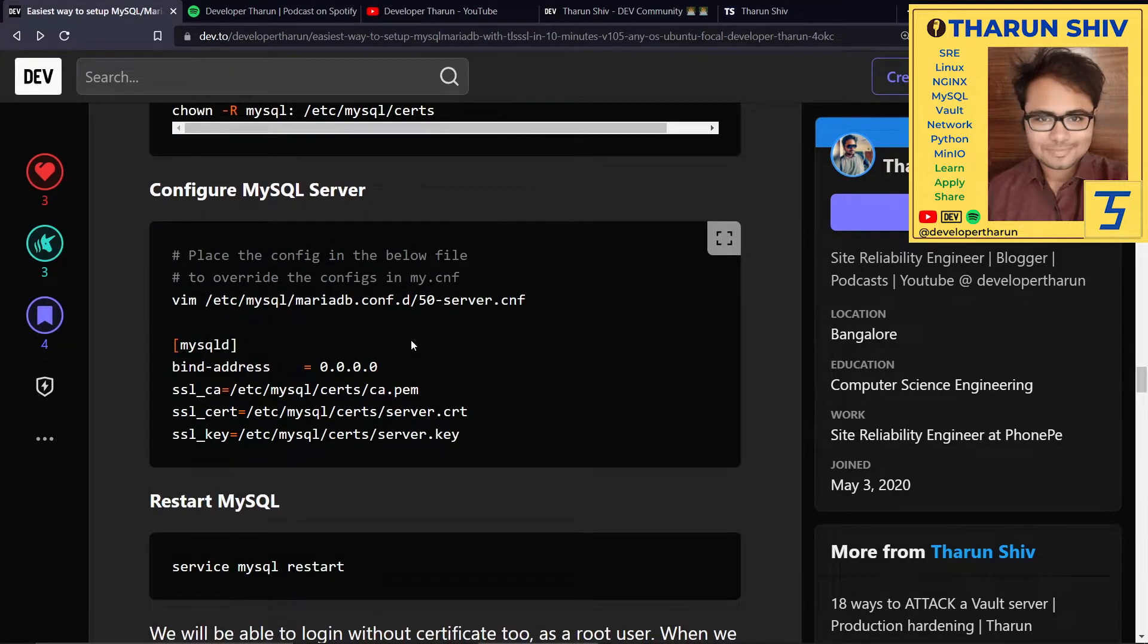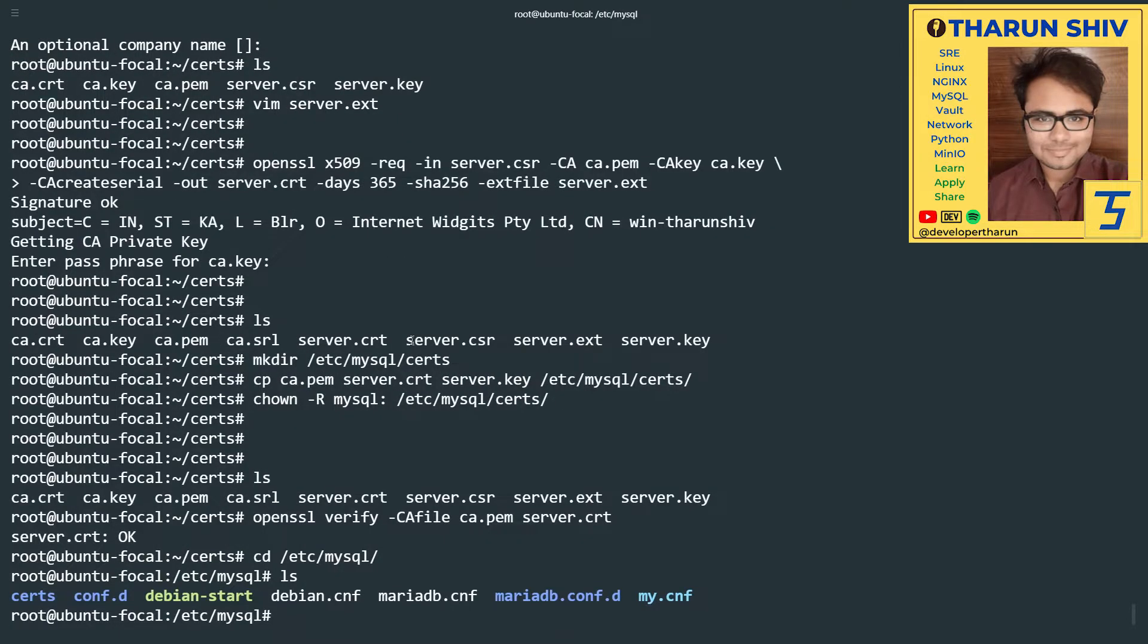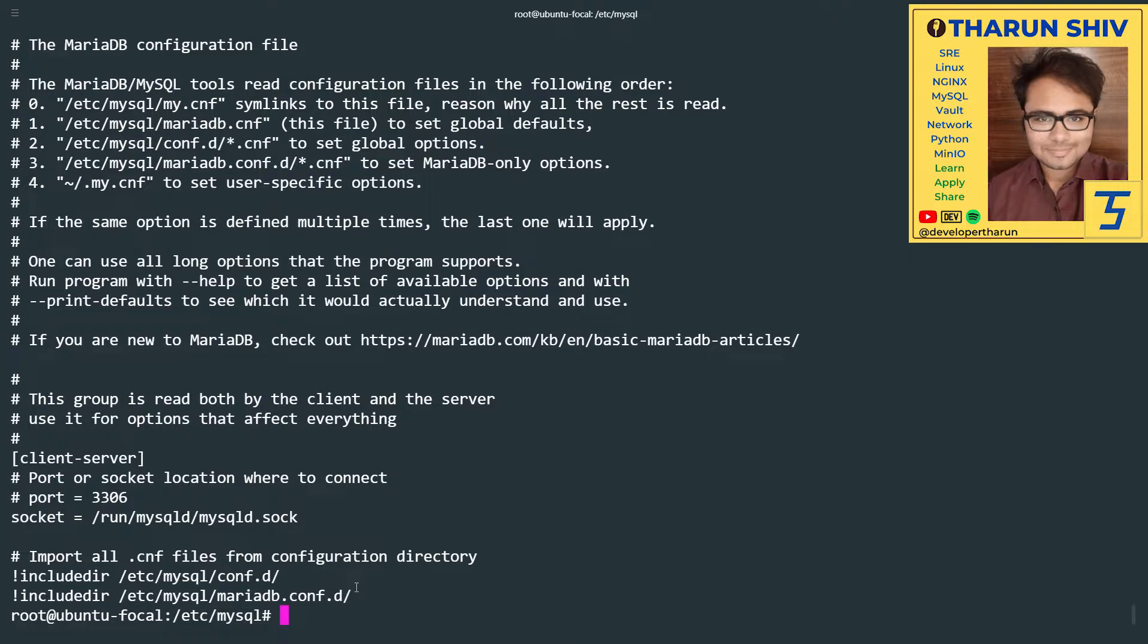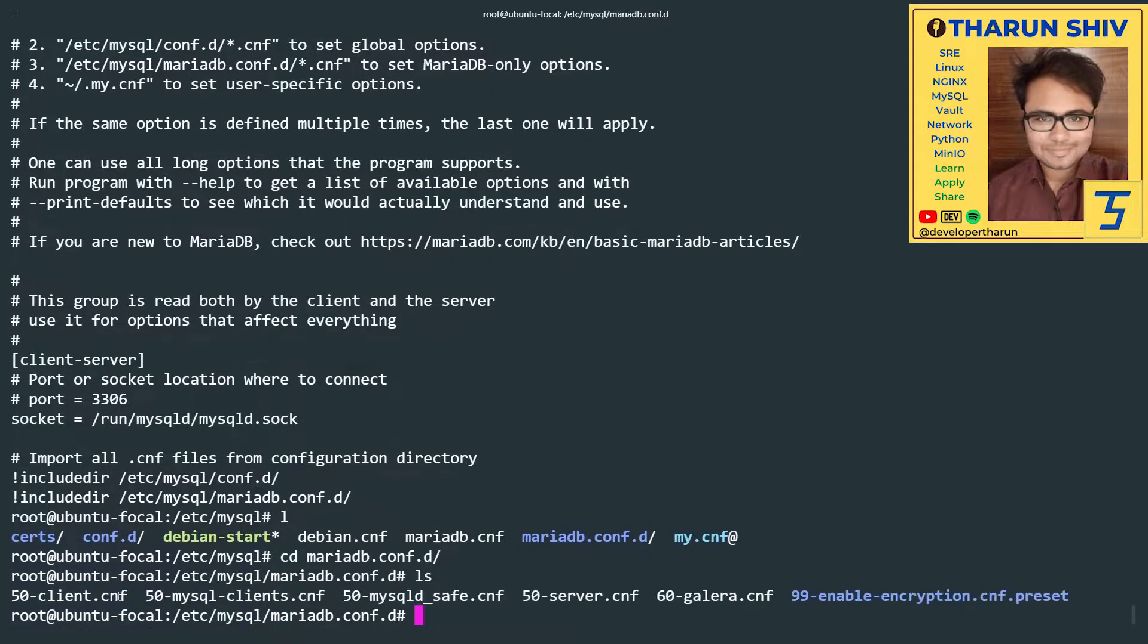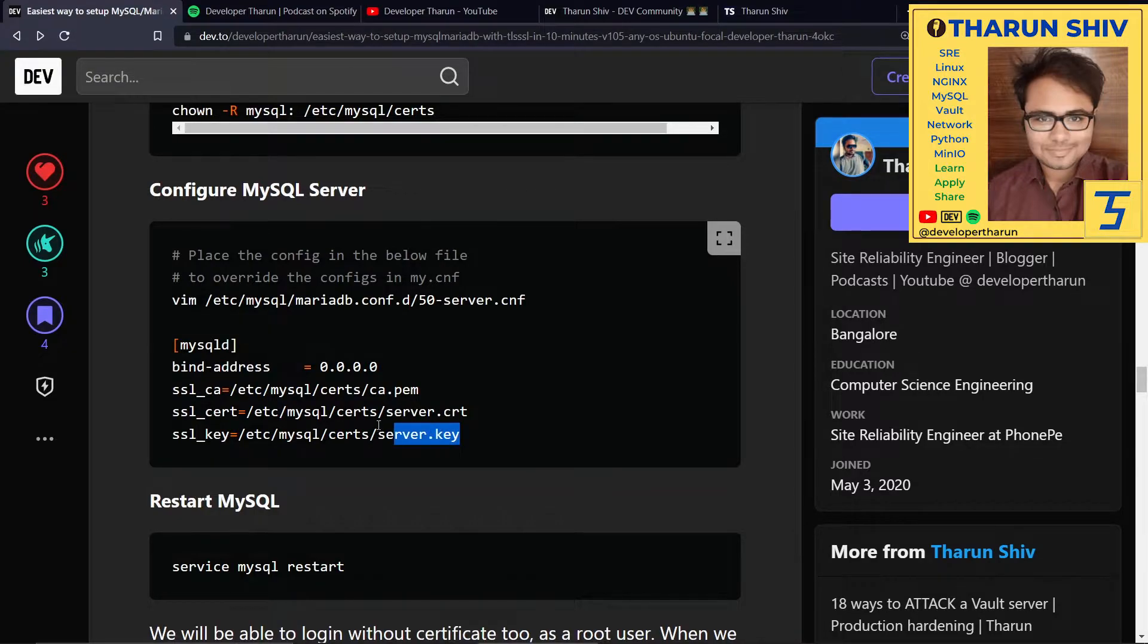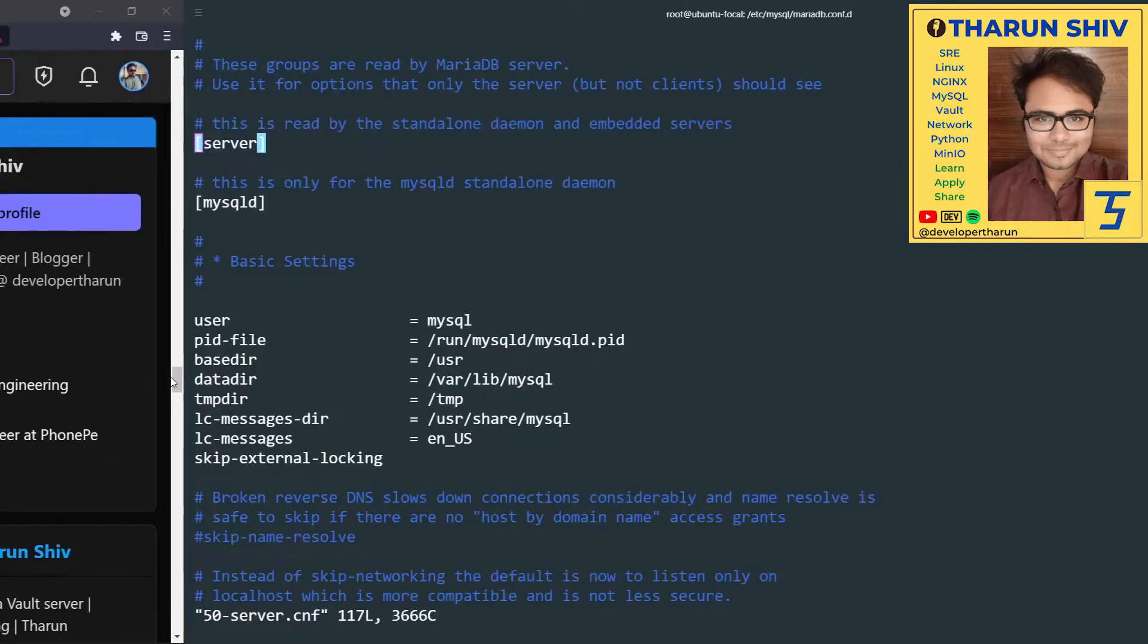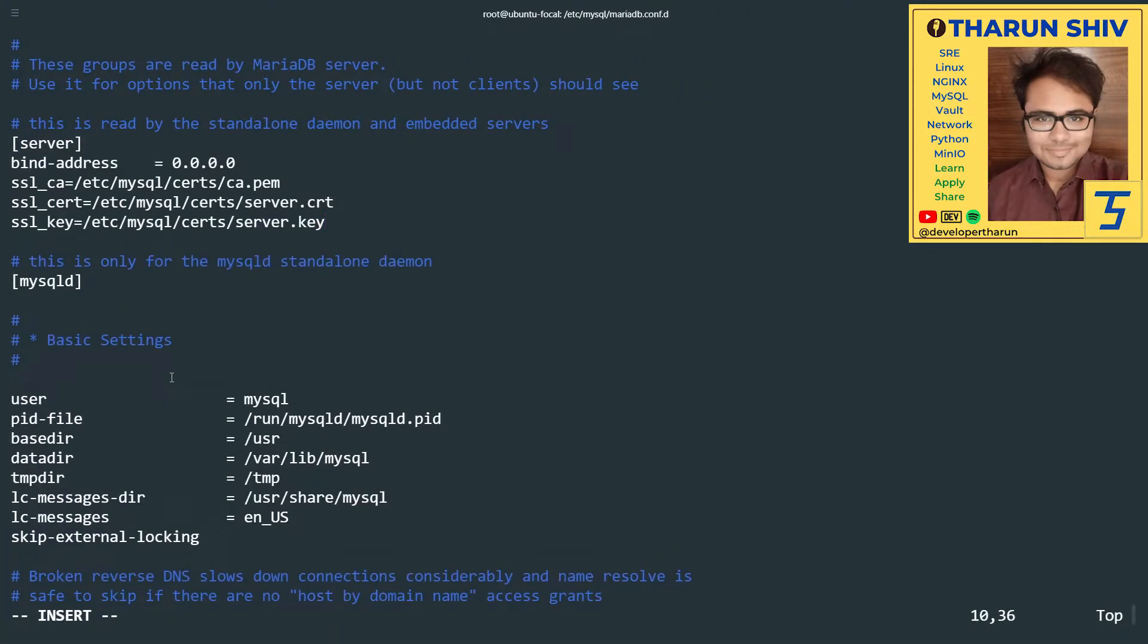Now is the time to configure the MySQL server. Going to /etc/mysql, here are all the configurations. If we look at mariadb.conf.d, we have a lot of files. If you cat my.cnf, you see that in the last it includes all the configurations under mariadb.conf.d. That's where we're going to place some of these configs. Let's go to server.cnf and under the mysqld section, we're going to add all of these including the bind address. This bind address basically tells that MySQL server listens on all interfaces of this particular machine. We have pointed it to ca.pem, server.cert, server.key. Awesome.